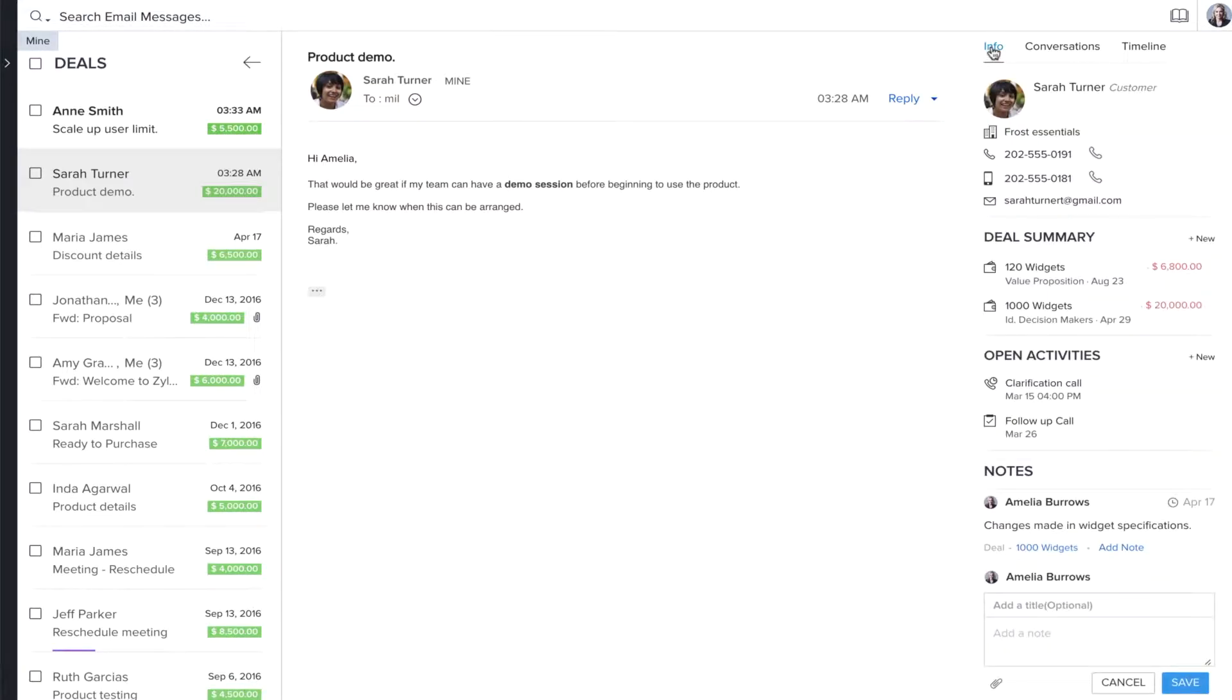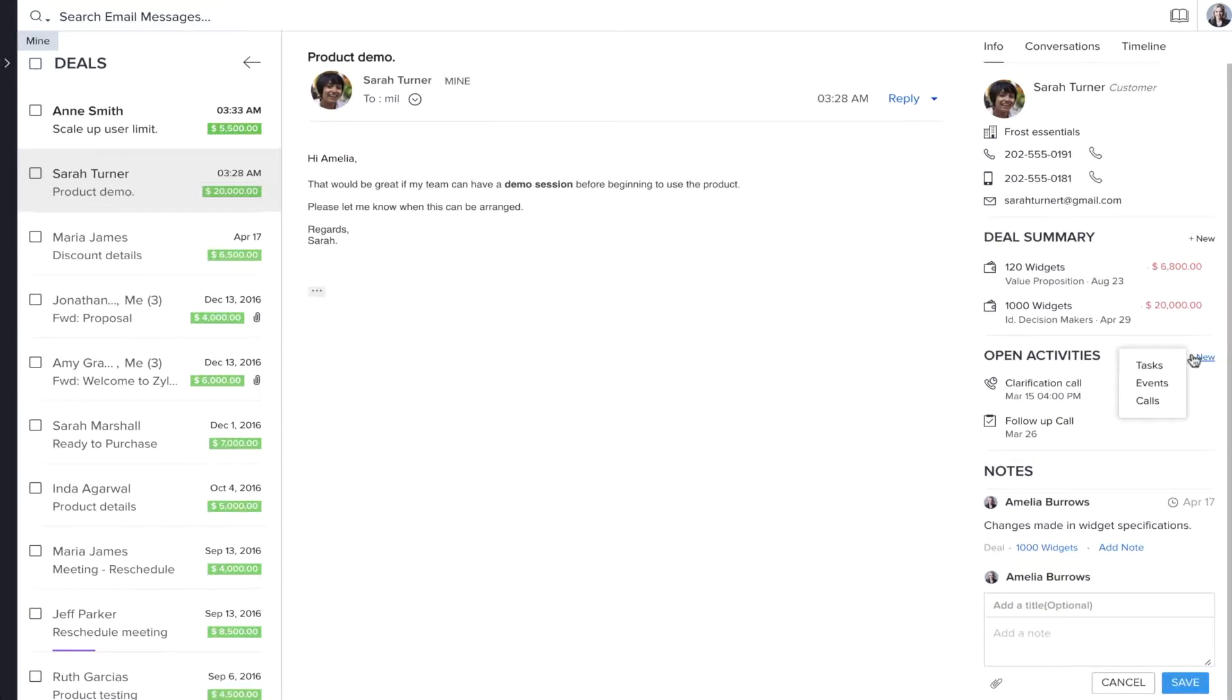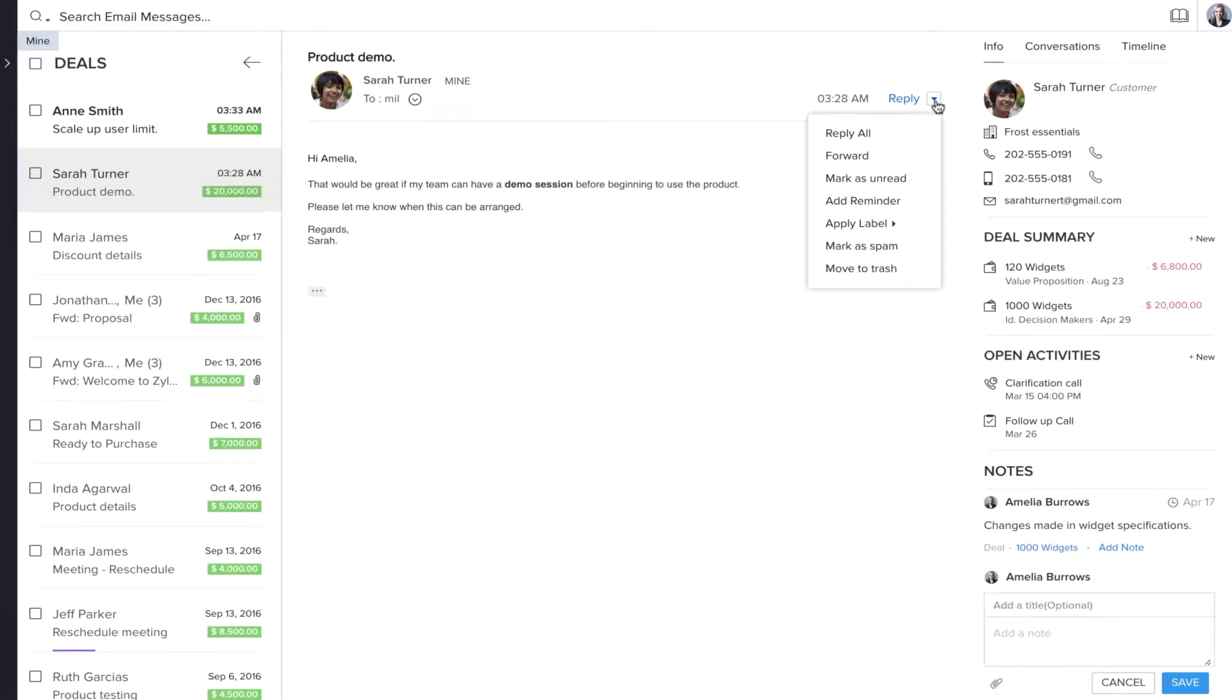Say this email from the deal is a request for a demo. You can create a task or schedule a demo call from within the email. You can also add a reminder if you decide to follow up later.